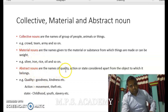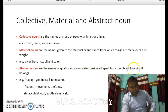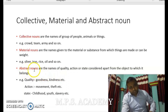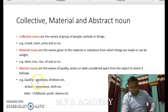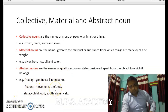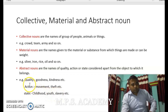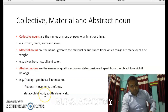Abstract nouns are the names of quality, action, or state considered apart from the object to which it belongs. It could also be your feelings that you show to others. For example, quality means goodness or kindness; action could be movement, theft, or laughter; and state could be childhood, youth, or slavery. These are examples of abstract nouns.